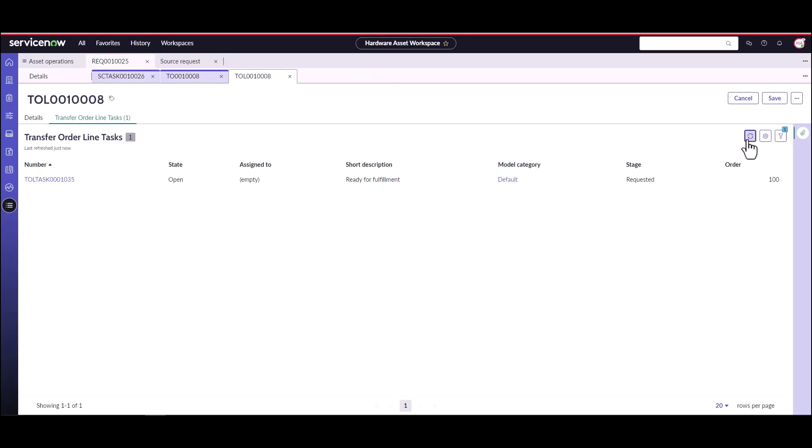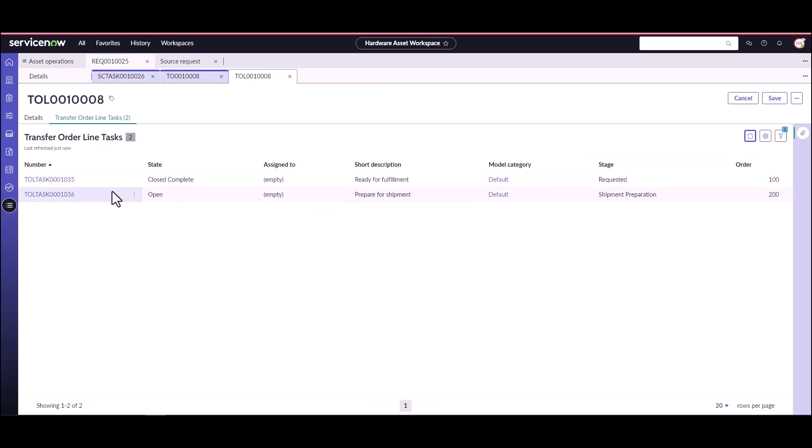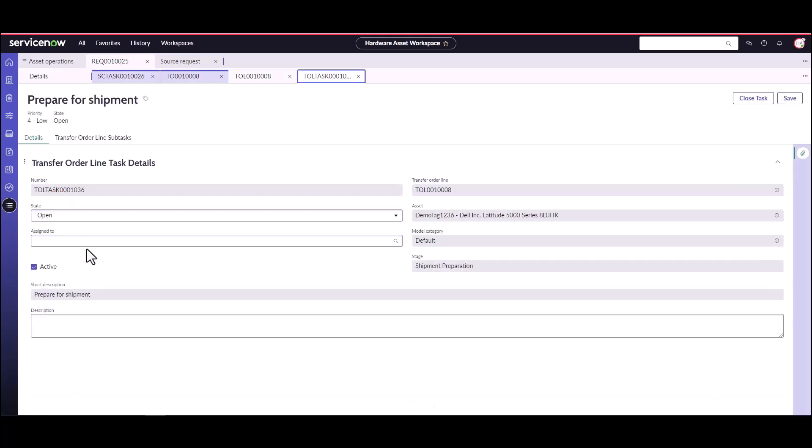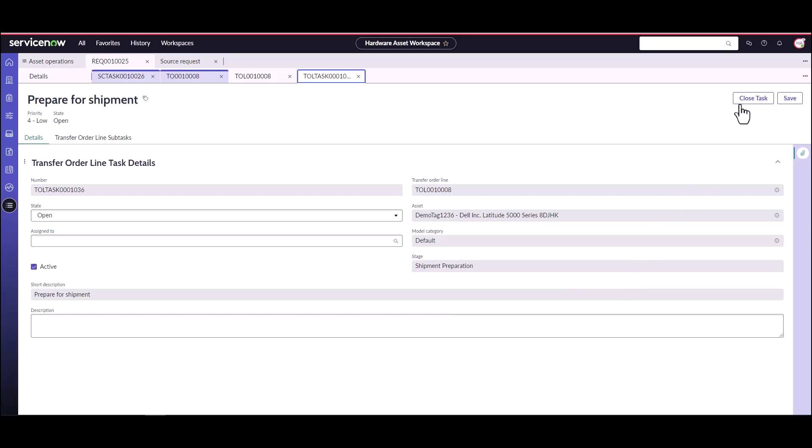Once that task is closed, it's going to go ahead and create another task for prepare to ship. Now the inventory manager is going to go ahead and prepare this particular asset to ship. They're going to take it, they'll box it up if it needs boxing up, or get it ready to ship it. They're going to go ahead and close this task once they're done.